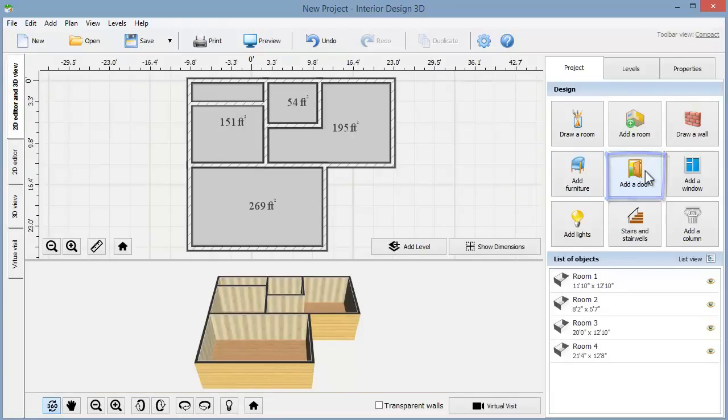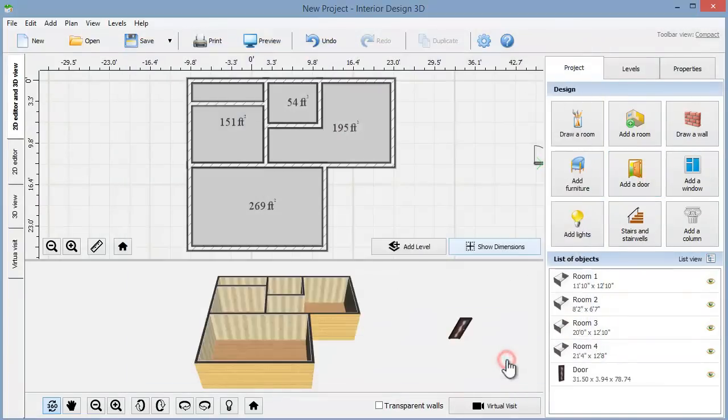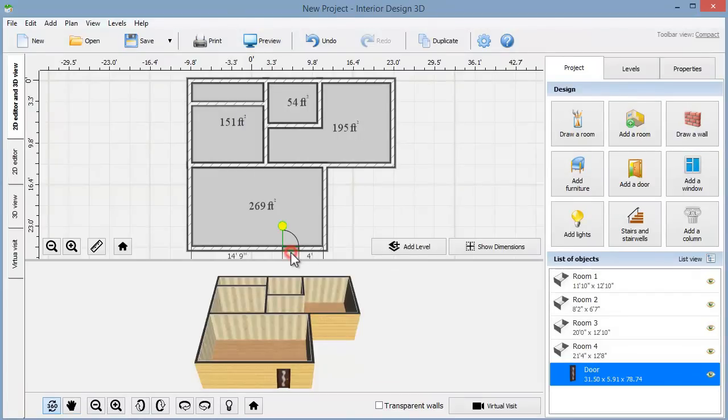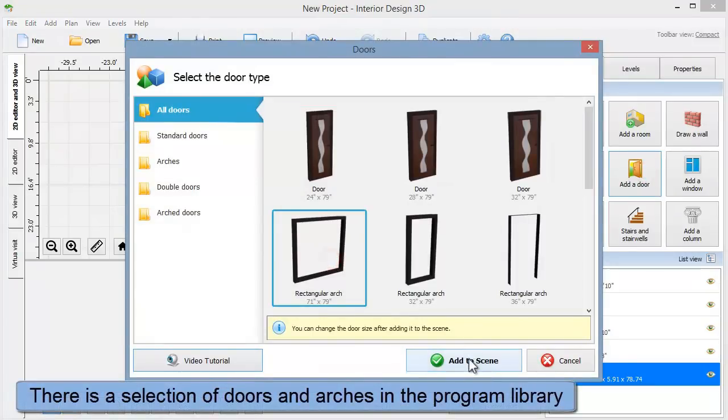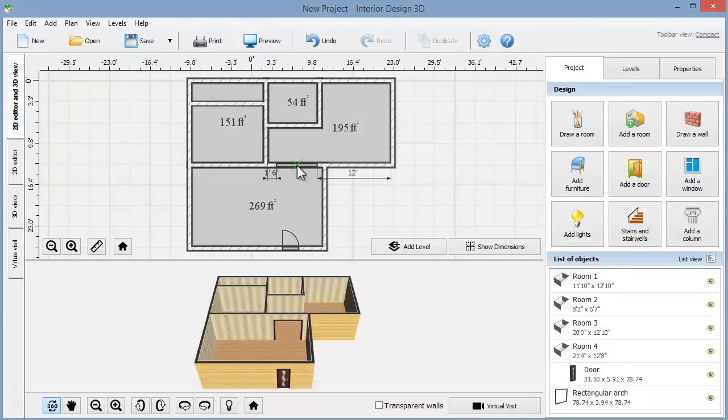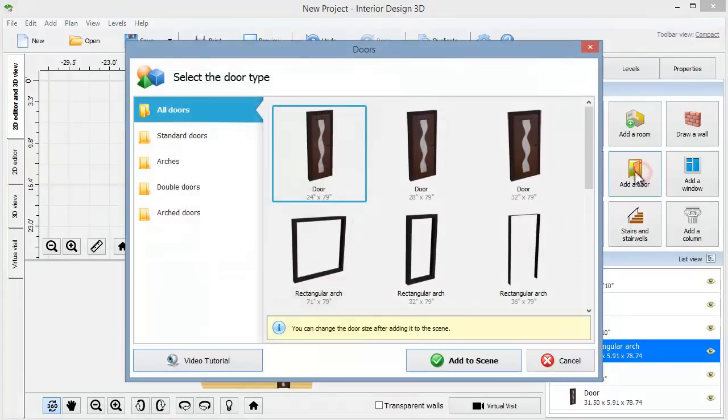It's time to add doors and windows. Pick a door type from the library and place the chosen door where you need. The program will automatically show the distance between the door and the corners of the room. You can use an arch instead of a door. There are several rectangular and round arches to choose from, their sizes and design can be edited later.